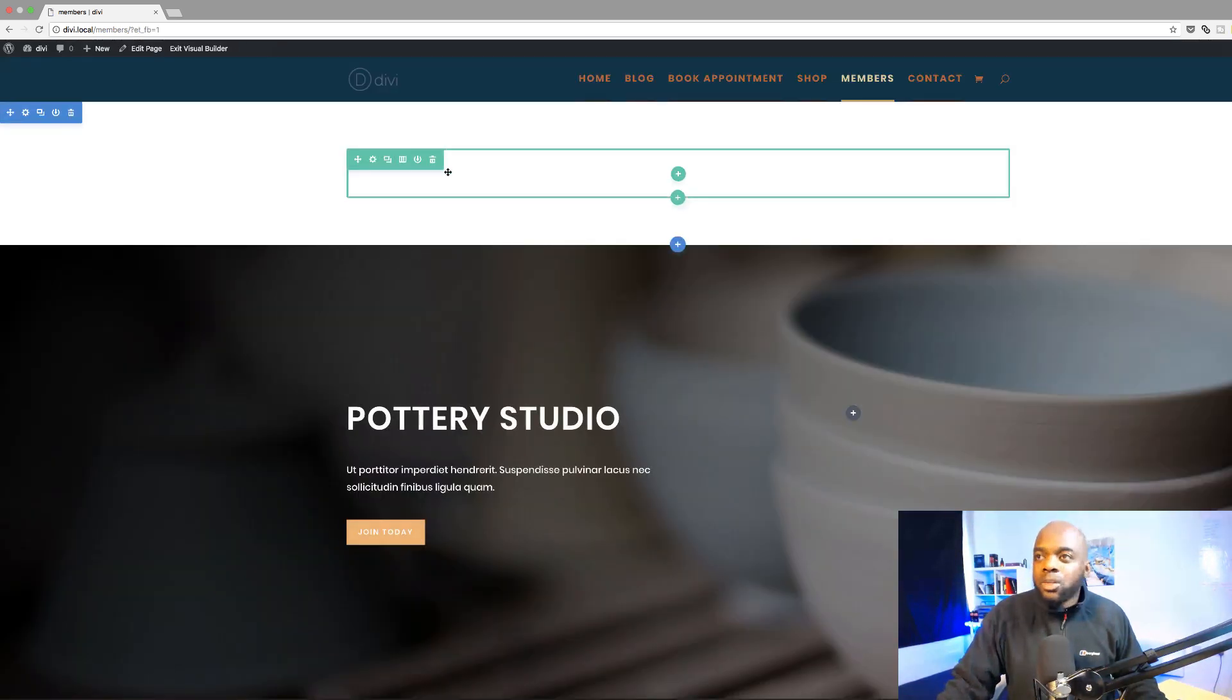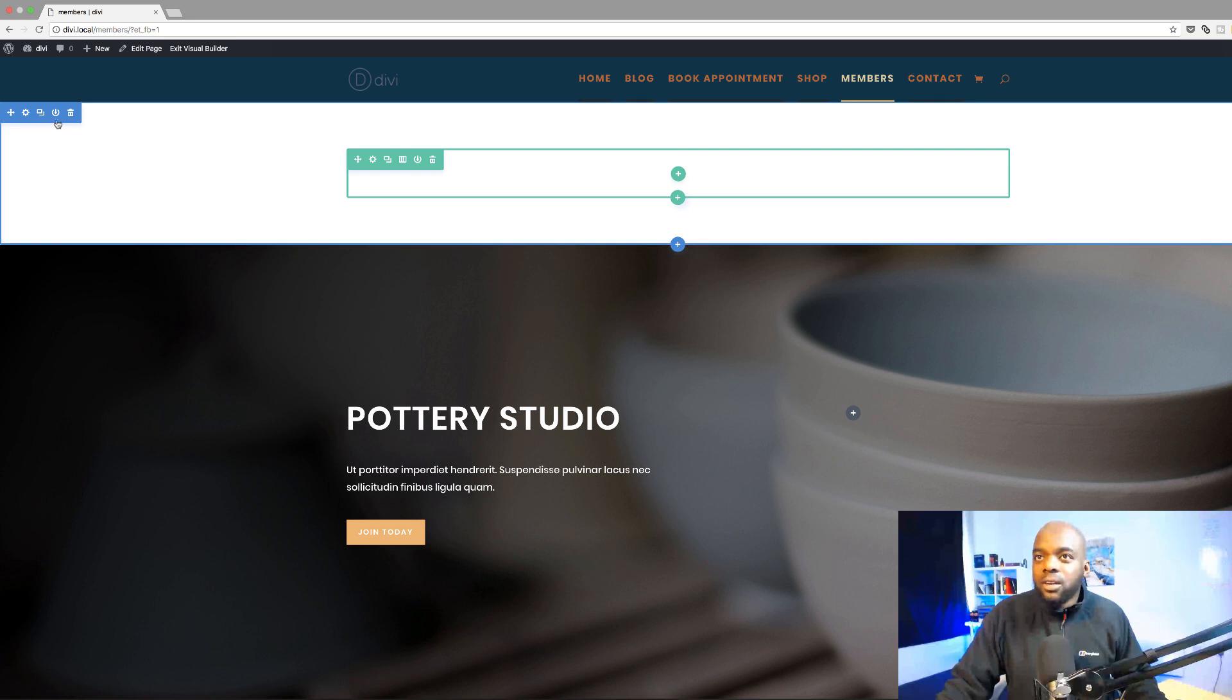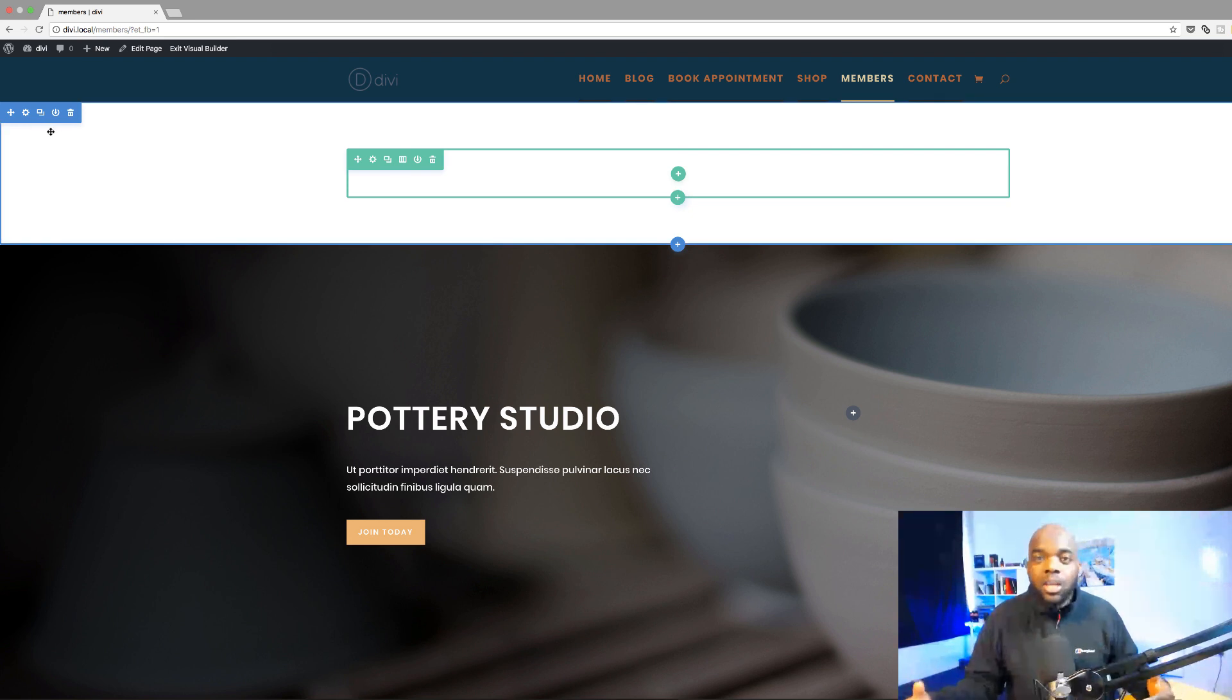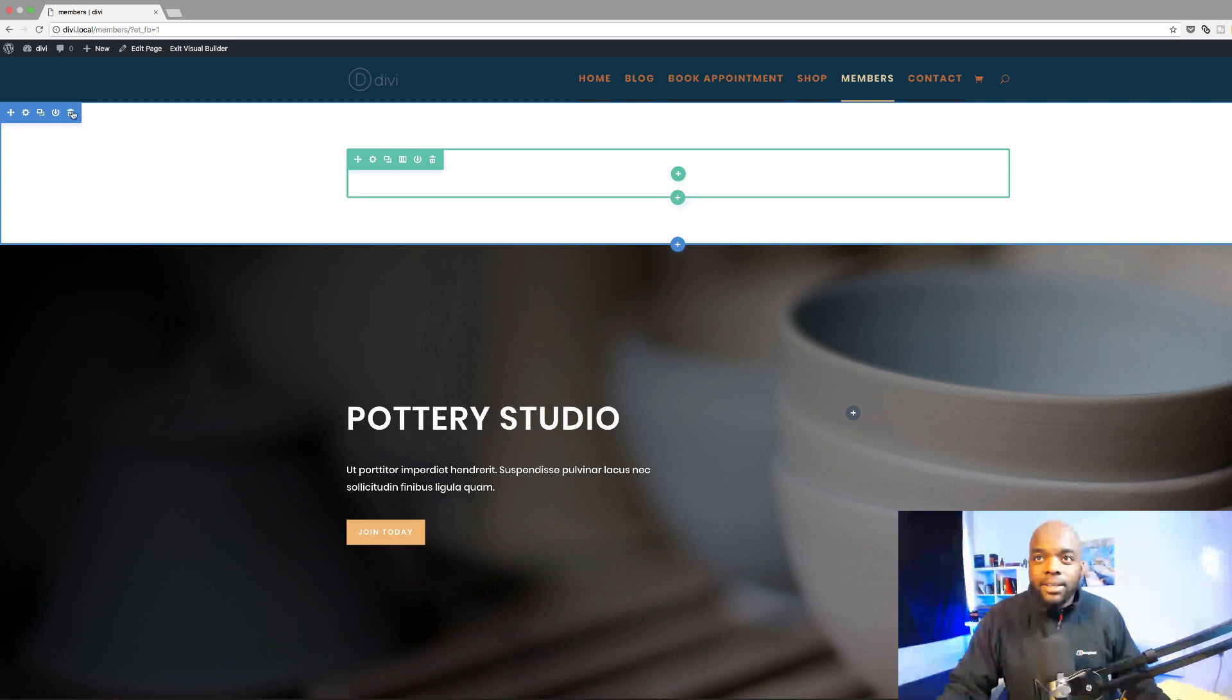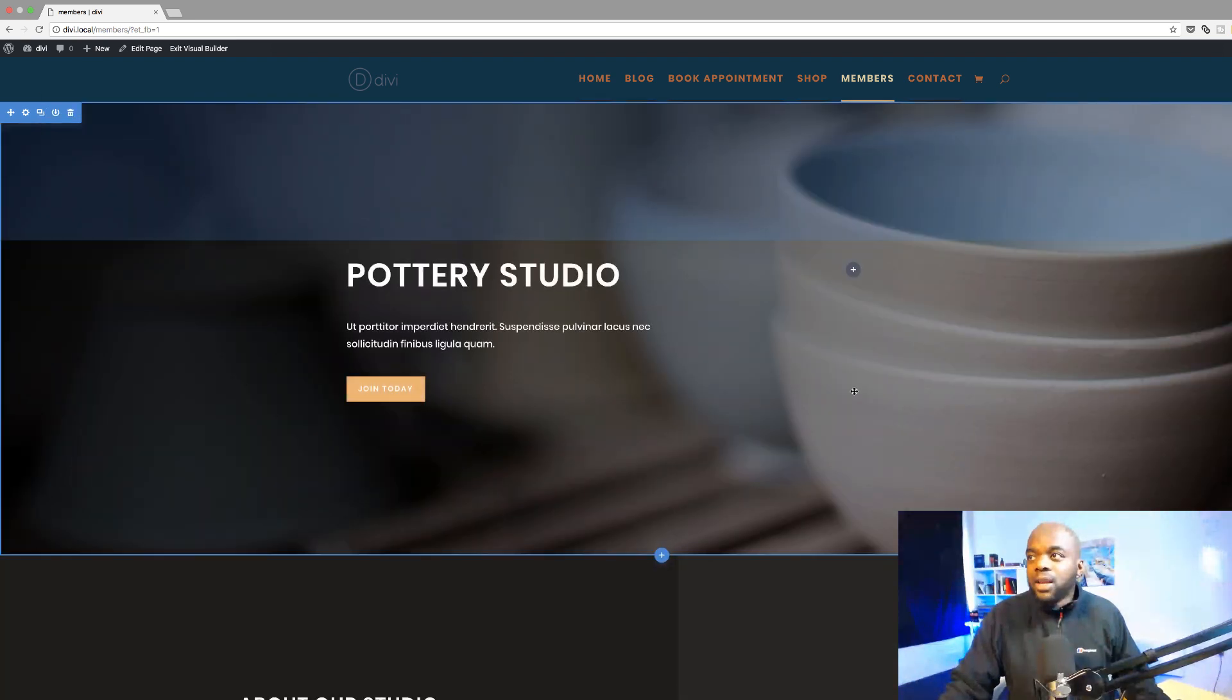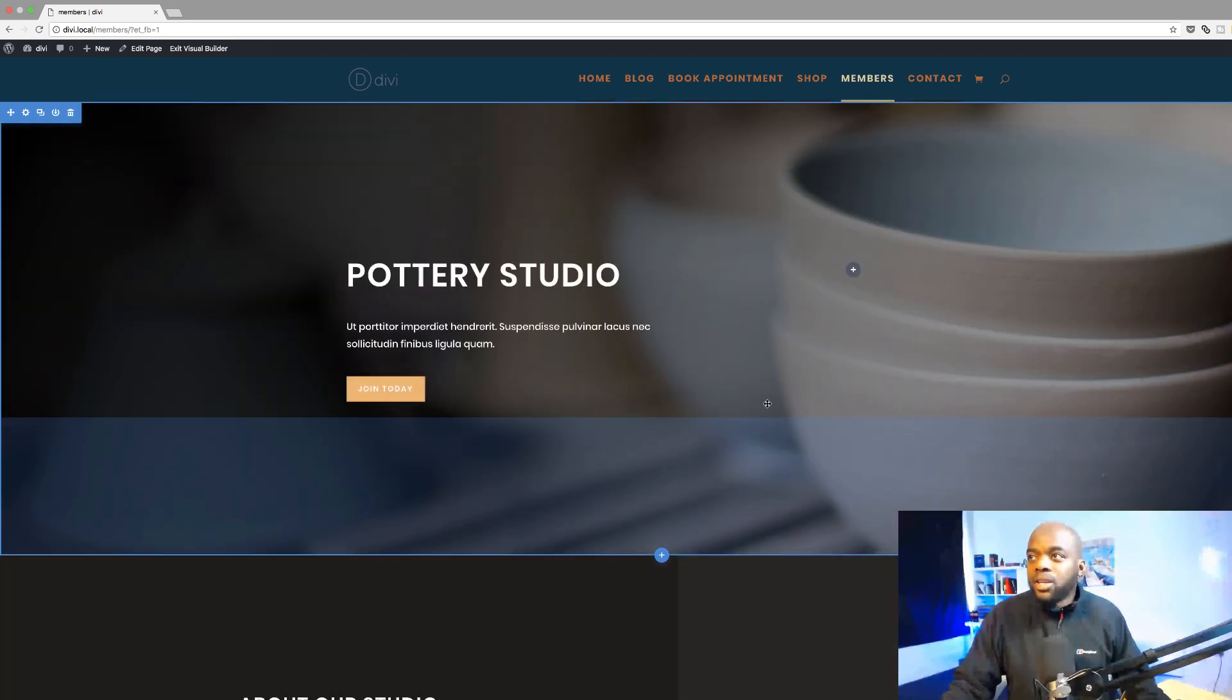What I'm going to do here is you can see on the top here we have a section which doesn't have anything. Normally this comes in by default when you load a layout. So we're going to go ahead and delete this. Right so now we have our page.